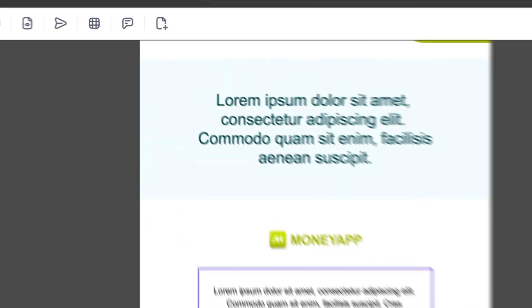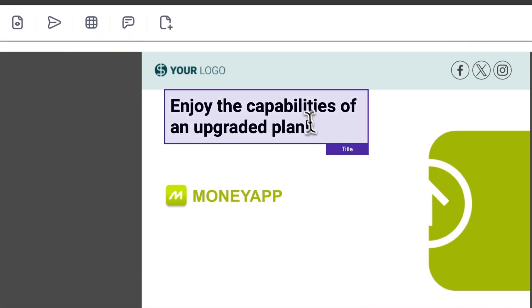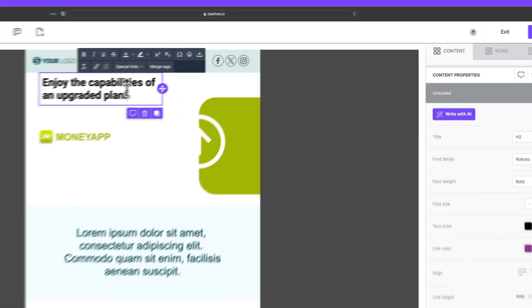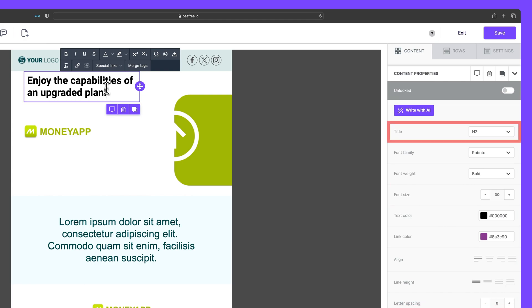Now if we shift our focus to a title block, you'll find the majority of formatting options remain consistent, with the exception of course being the ability to designate a title or header tag.